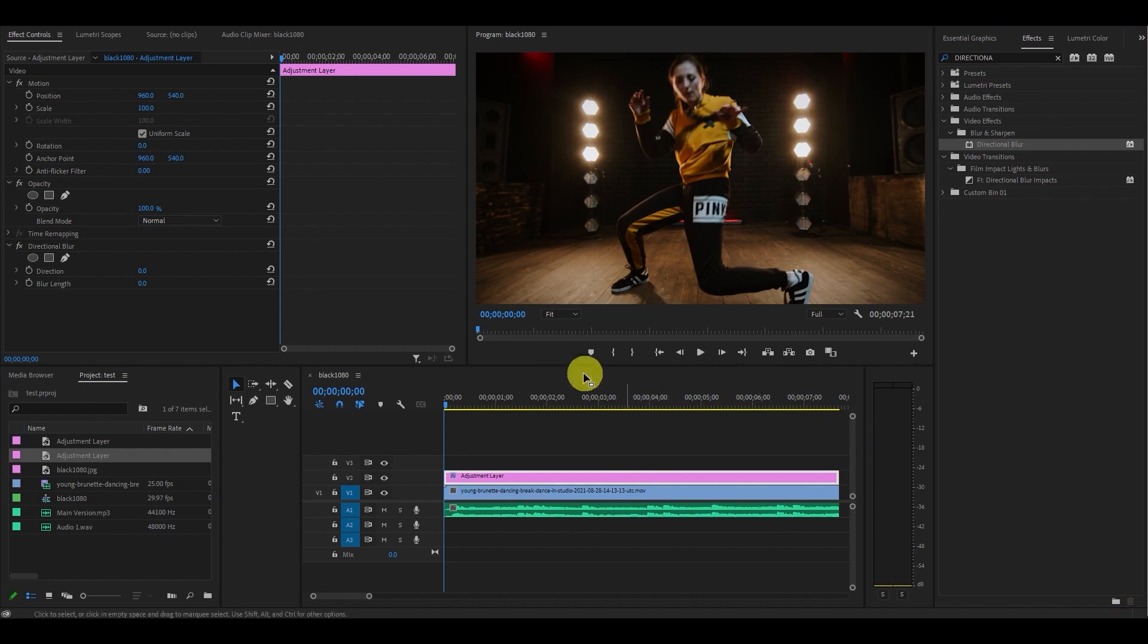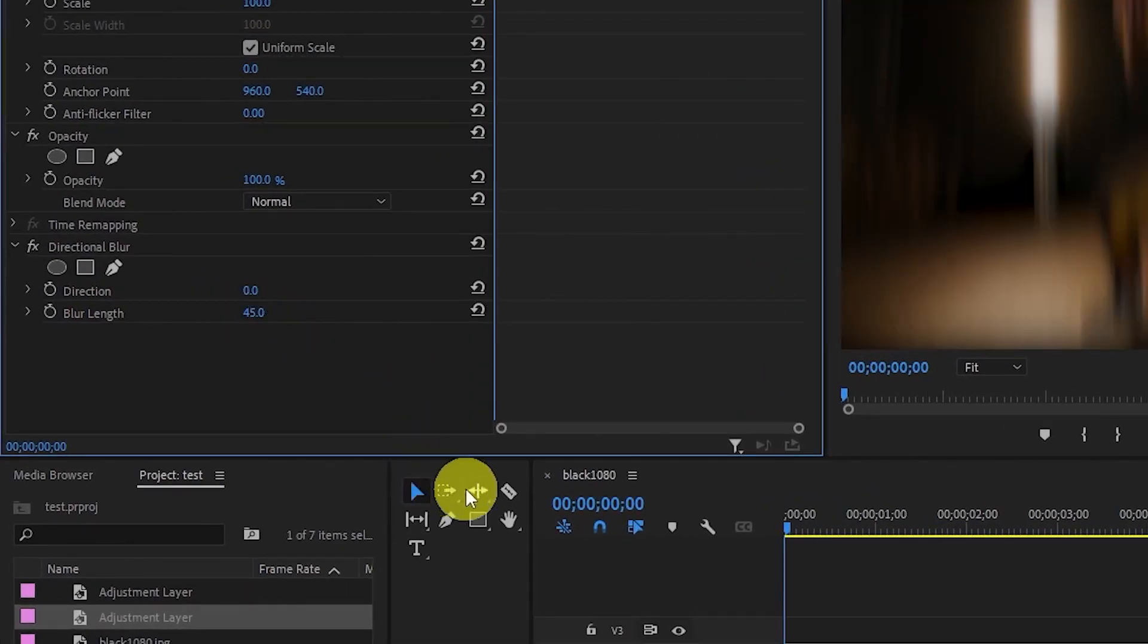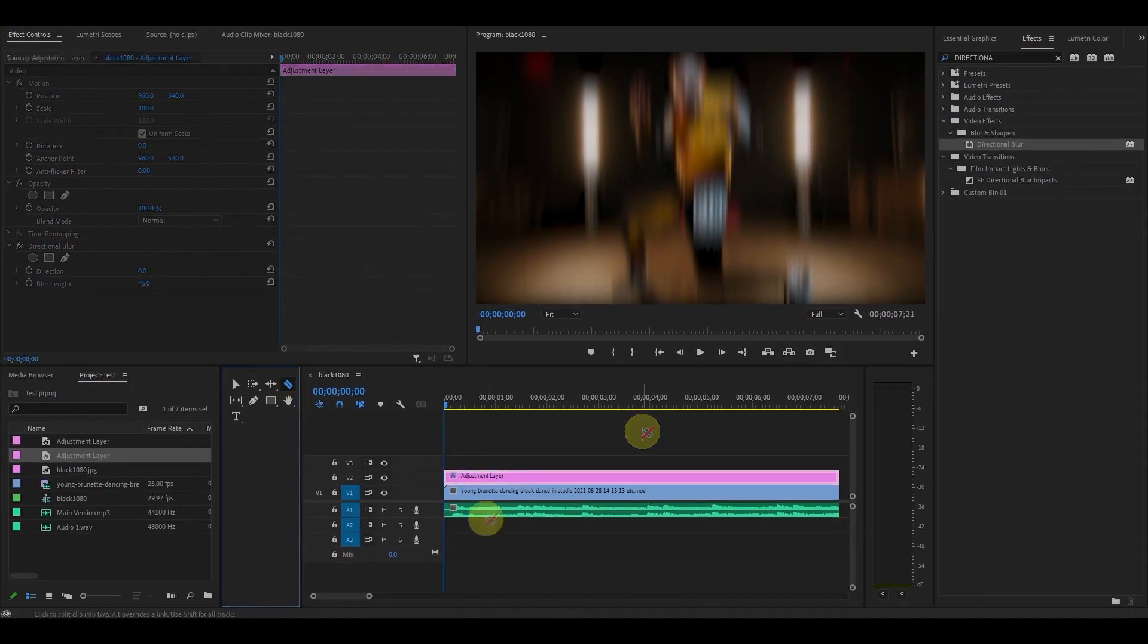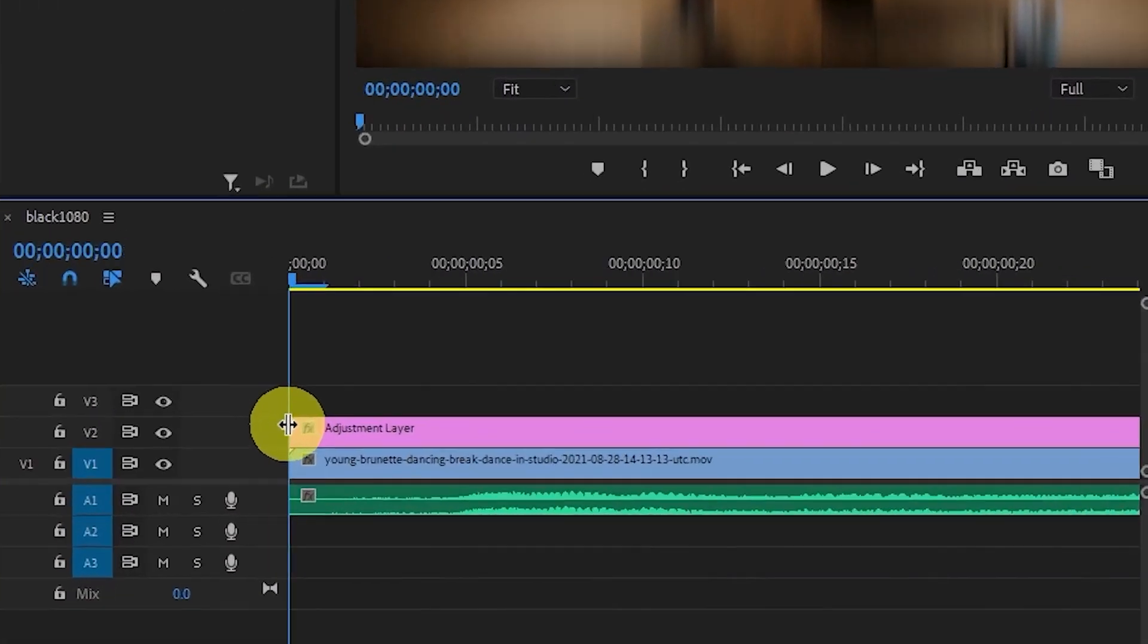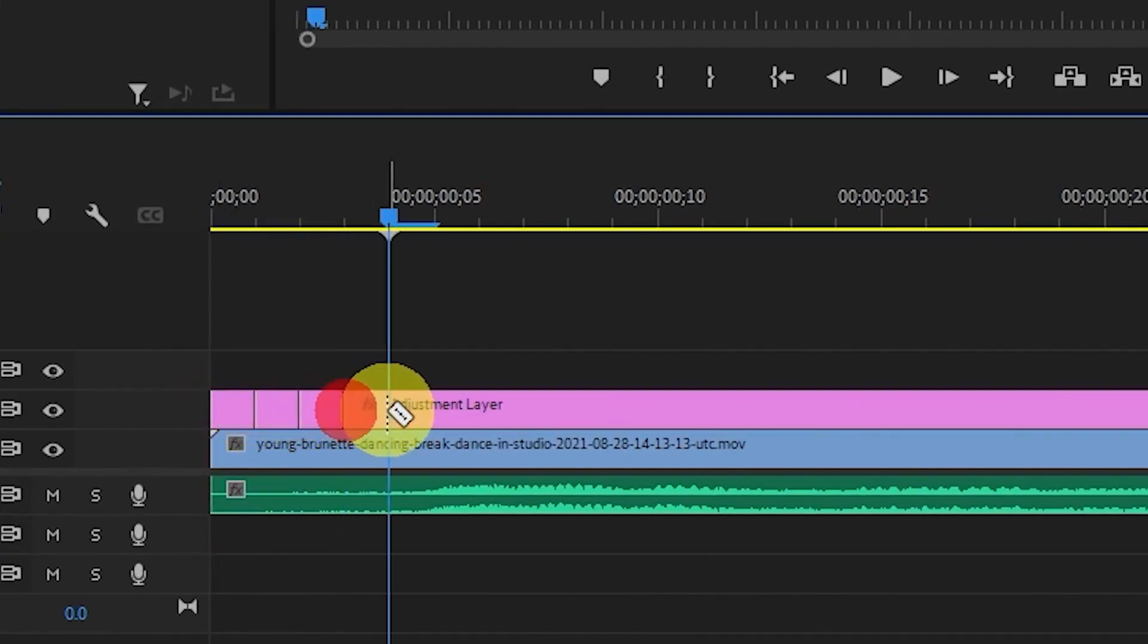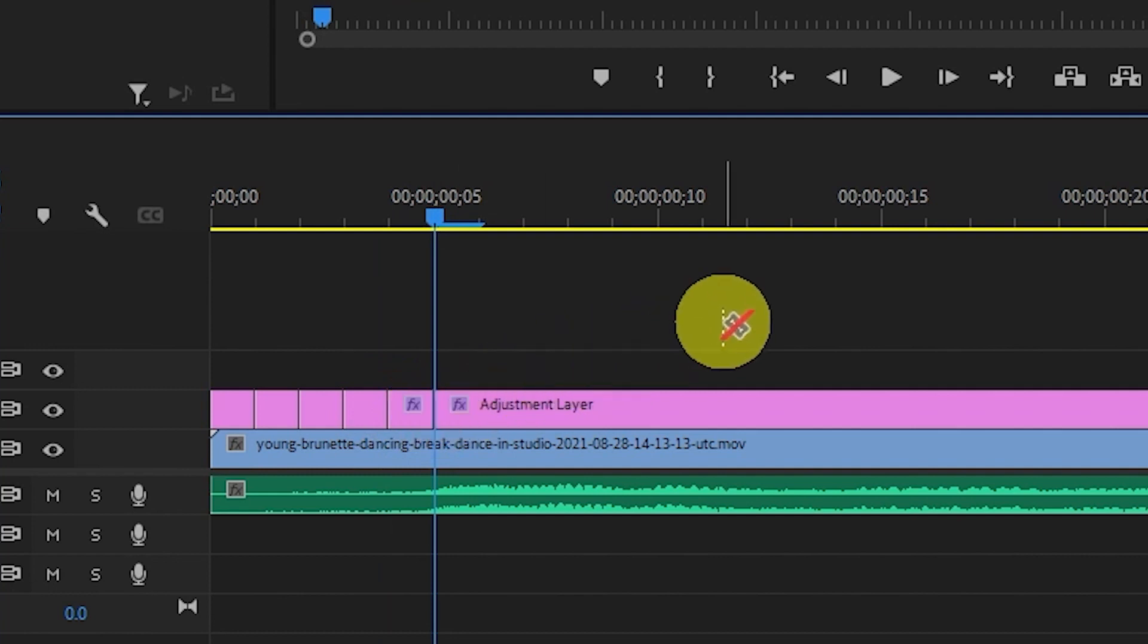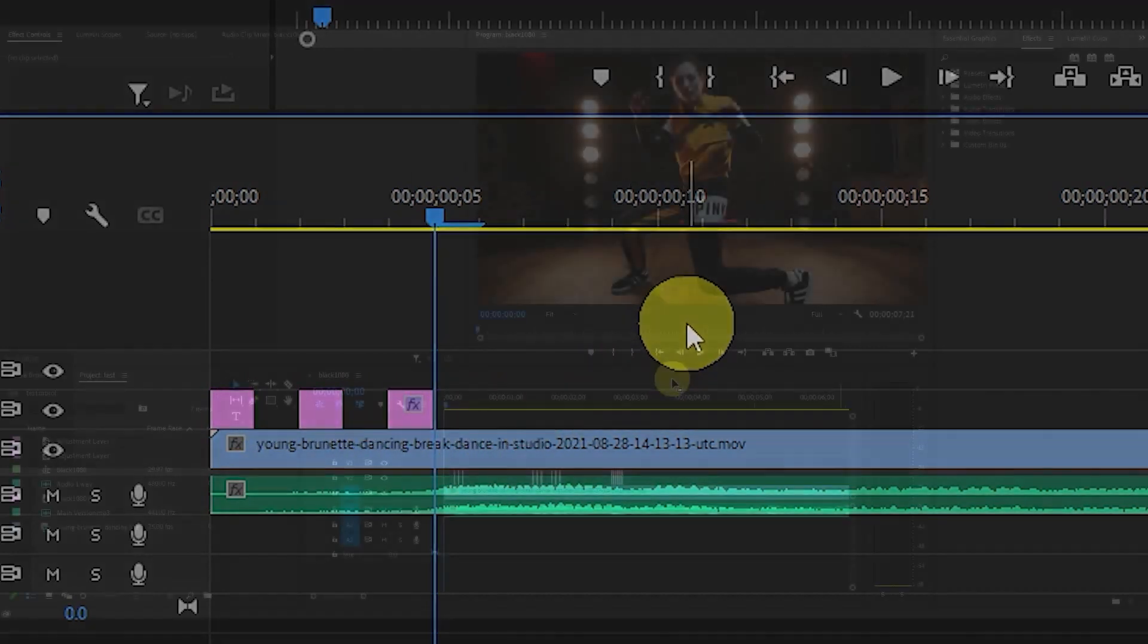Now under Effects Controls, change the value of Blur Length to 45 and then select the Razor Tool. Now, starting from the beginning of the video, move forward one frame at a time by pushing the right arrow key and cut the clip every other second for 5 seconds. Keep the first, third, and fifth frames and delete the rest of the adjustment layer.